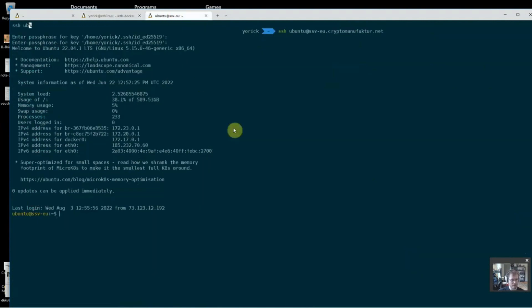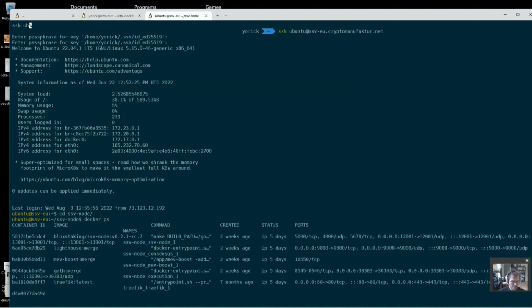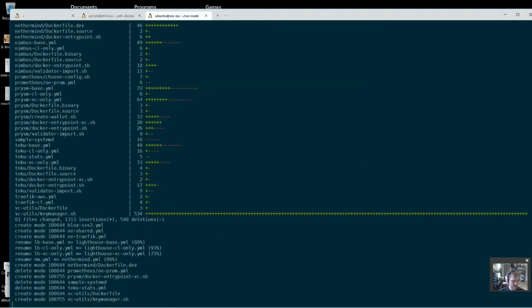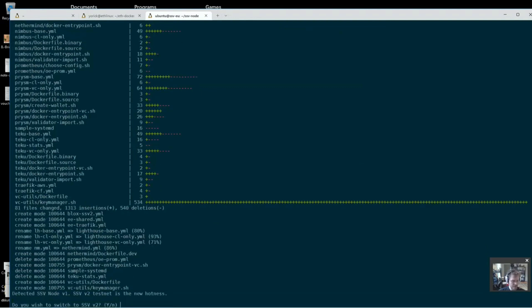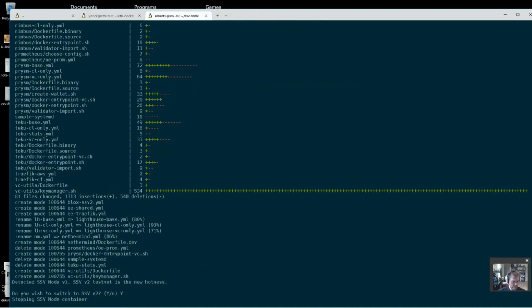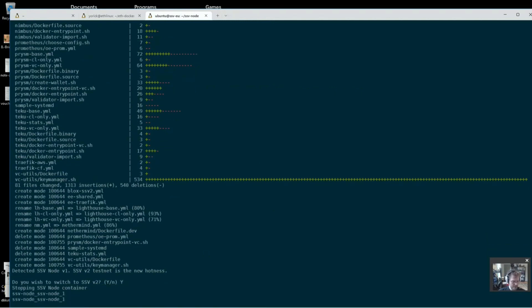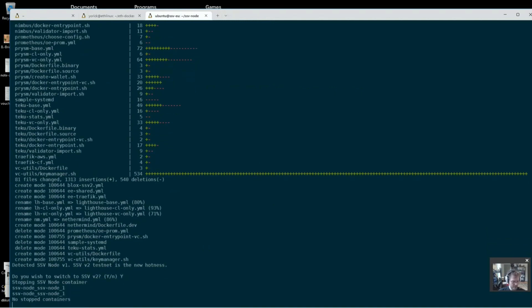Now let's take a quick look at what this looks like when I already have one. So this is a running version one node. And we're just going to blow that away and go for version two. So all I need to do here, in theory, if it works, is eth-d update. And you can see I haven't touched this in quite a while. Do I want to switch over to SSV2? Yes, I do.